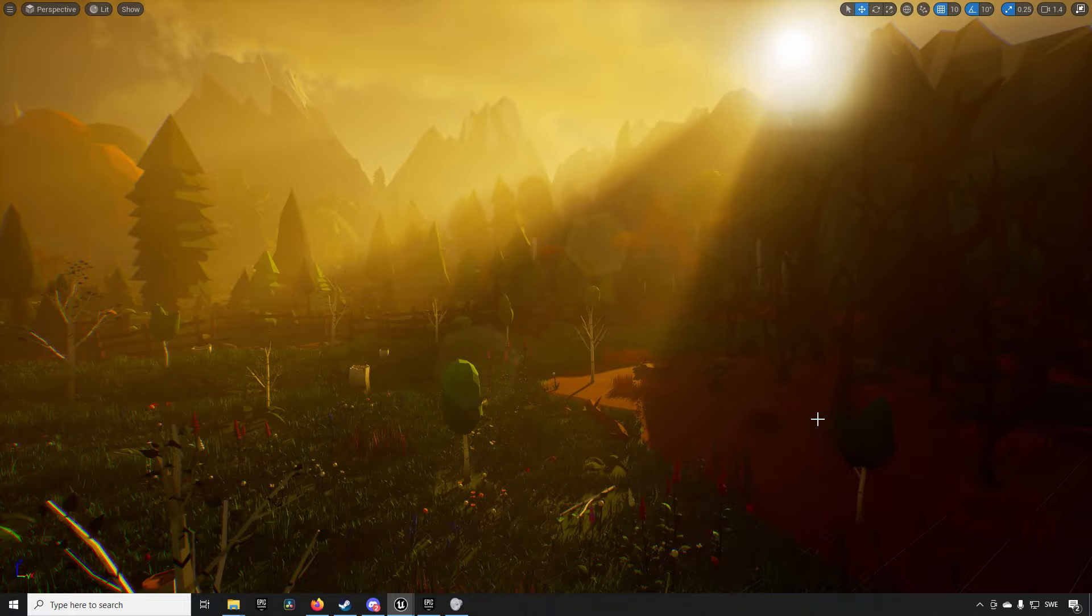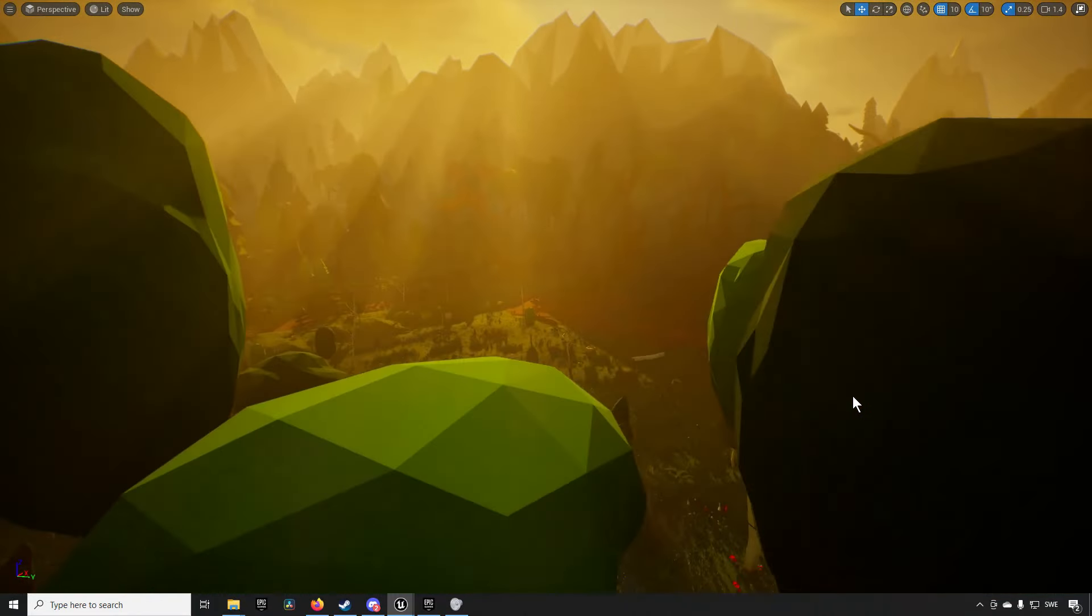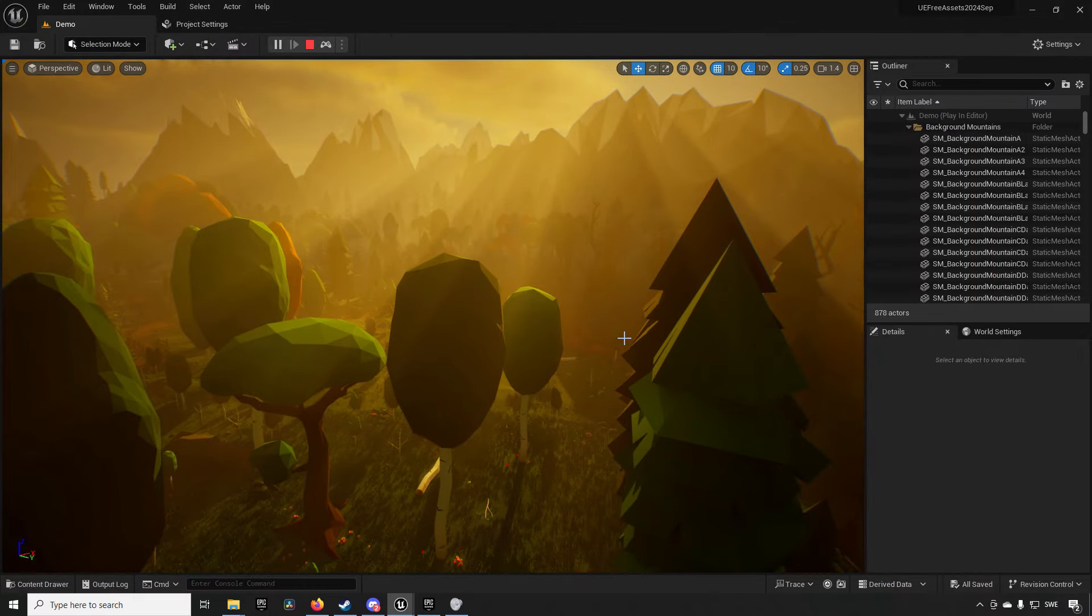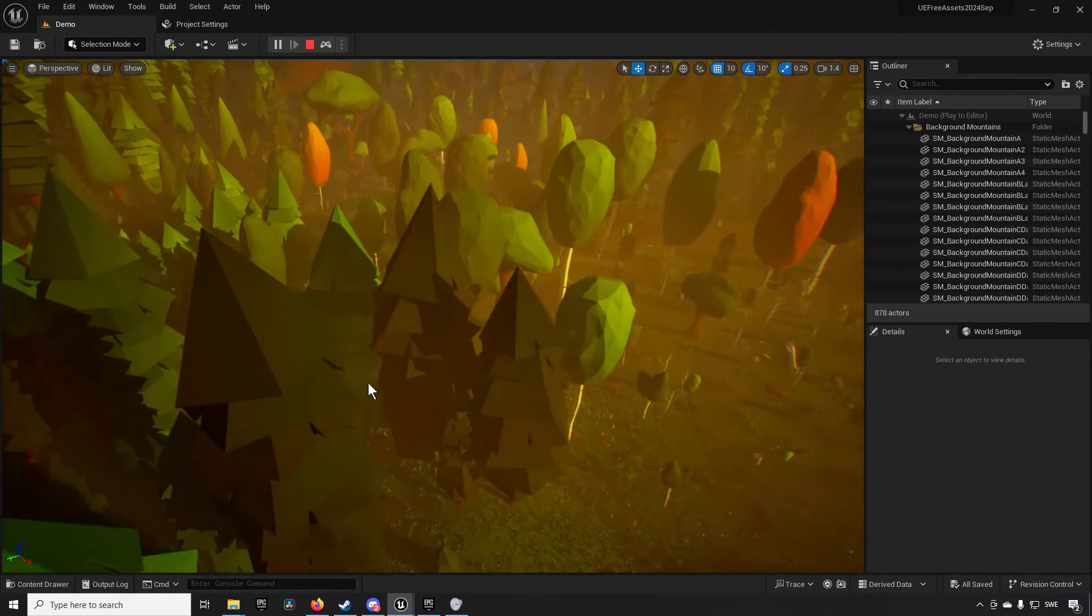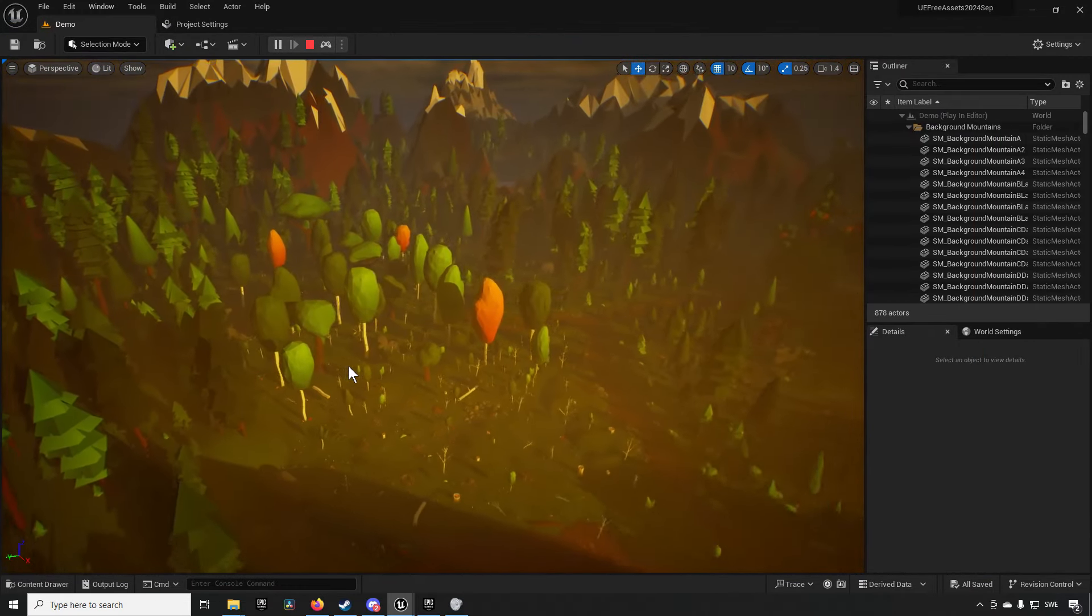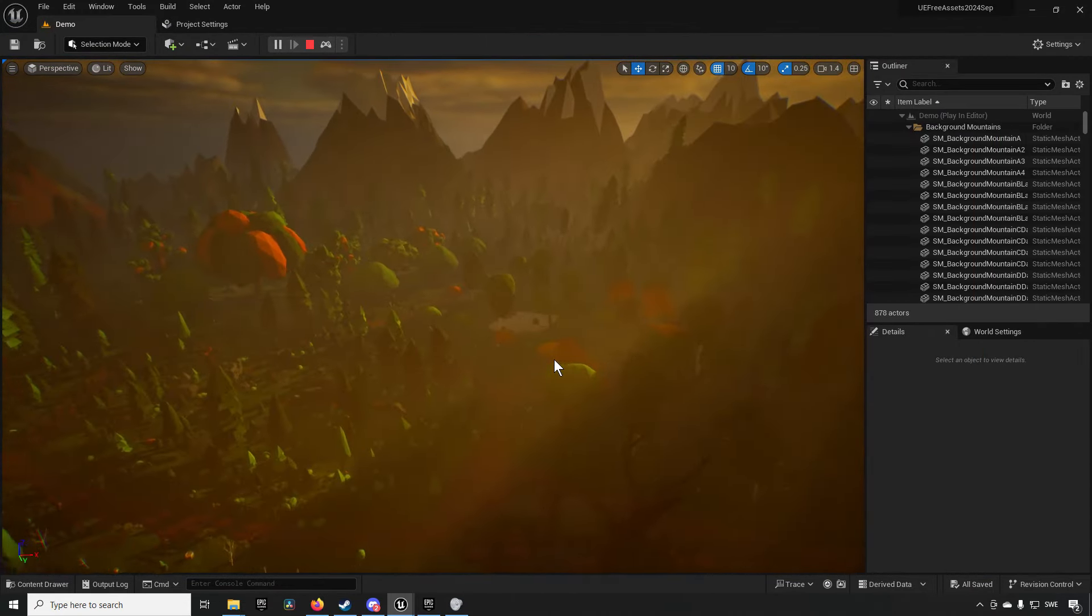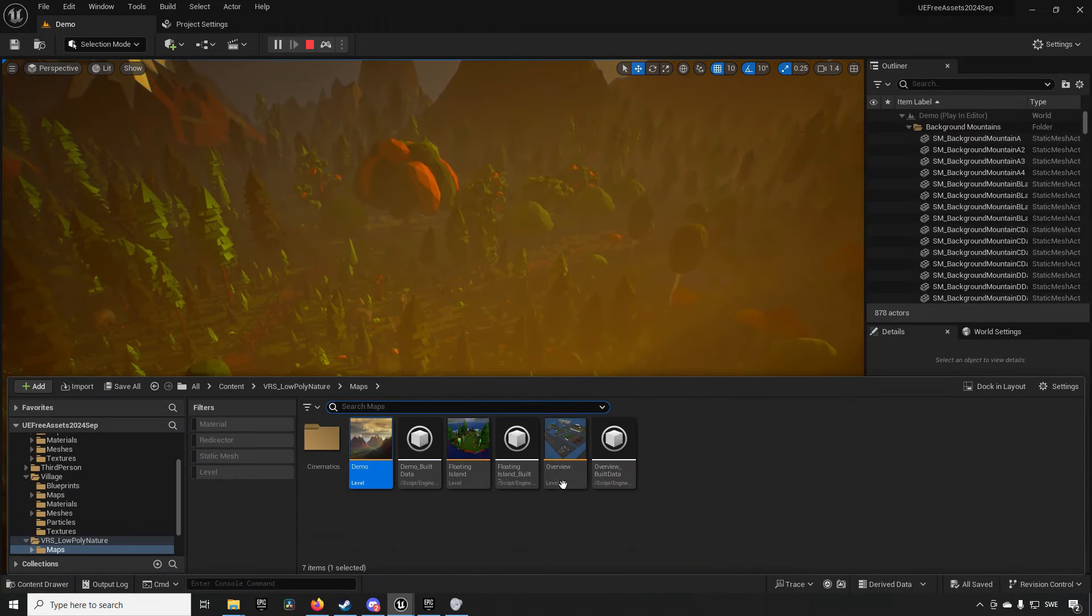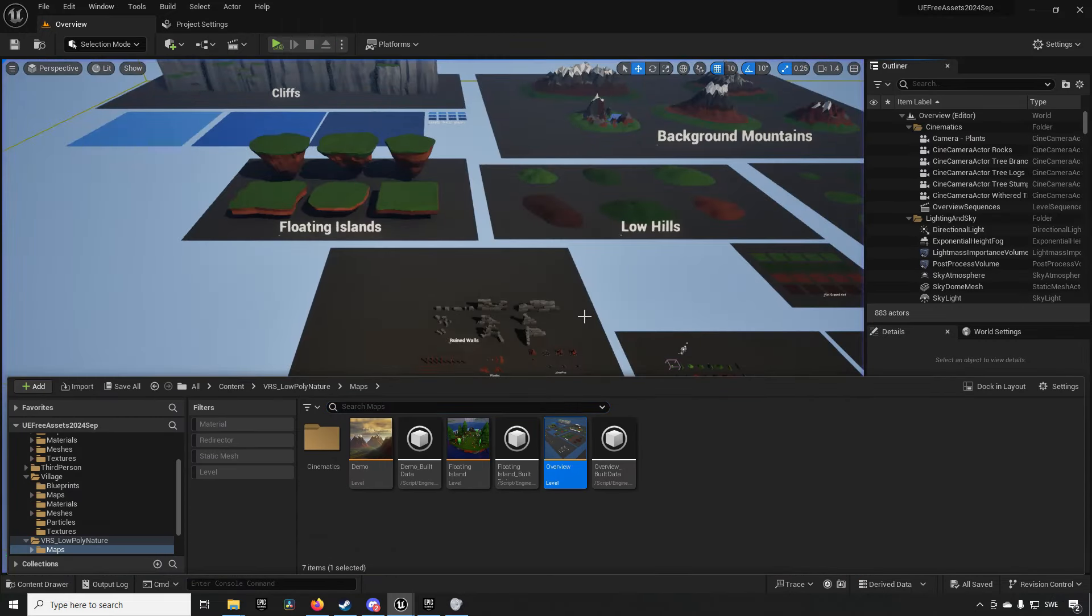However something that is a little bit interesting is that when you look at this level you don't really get the feeling that there are a lot of assets in it but when you open up the overview you actually get a little bit overwhelmed by the amount of assets.